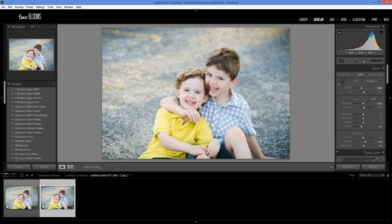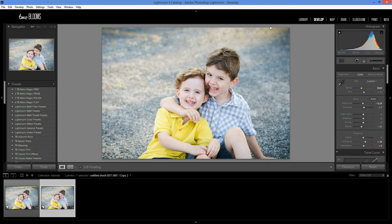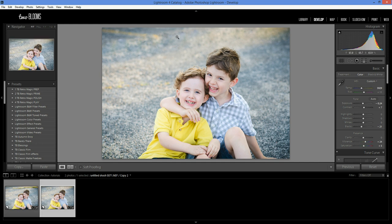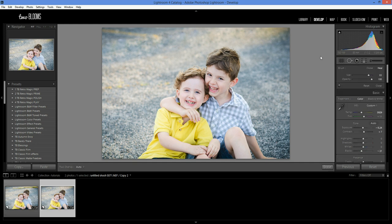you can see how the light in the image still stayed the same because I used the clone or the healing brush, but it pulled in the texture of their surrounding area. So I can come over here and show you all my little brush strokes that I applied.